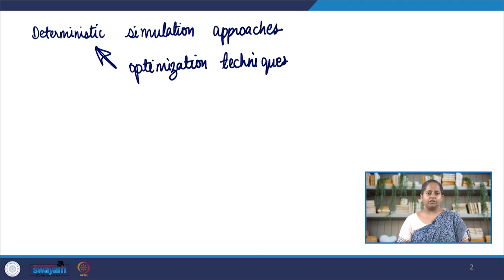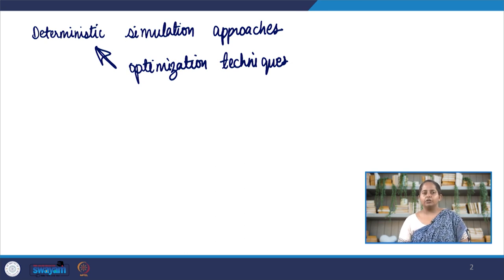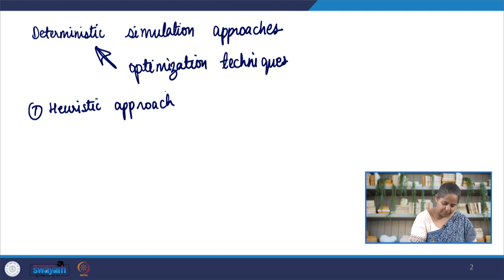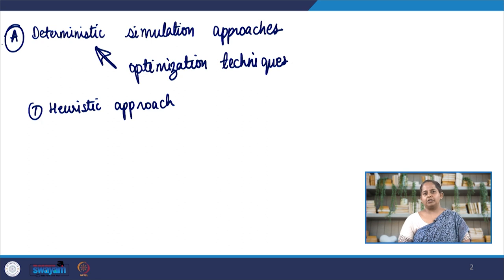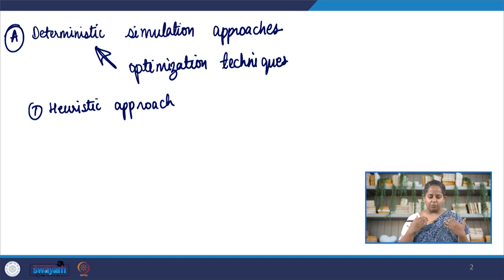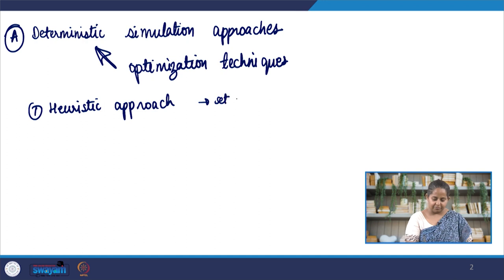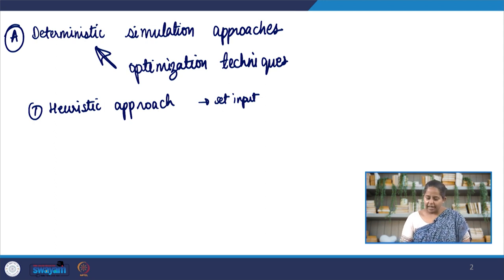Deterministic simulation approaches include the heuristic approach, random search approach, and pattern search approach. The heuristic approach is mathematically the simplest — it is intuitive and exploratory, which means the approach itself may not be very efficient, but it is very easy to use and very commonly used. In the heuristic approach, we set input parameters, and you can have conditions or reasons why you set a particular input parameter to begin with — that is your starting rule.